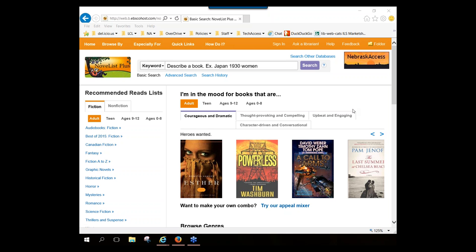So what kind of information is included in NoveList? About specific books, you'll find bibliographic information — author, title, publication date, publisher, ISBN — as well as metadata like subject terms, genre labels, and other descriptive labels. For many titles you'll also find professional book reviews from publications like Booklist, Library Journal, School Library Journal, Publishers Weekly, and Kirkus.